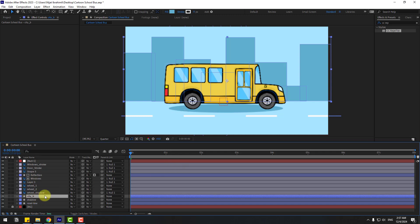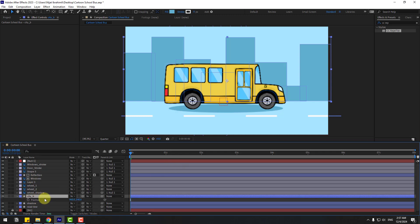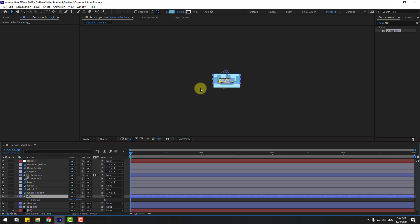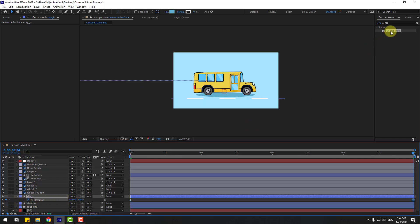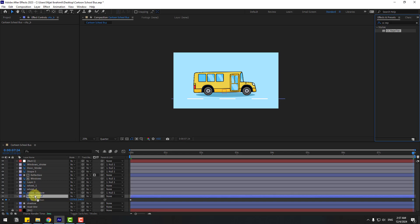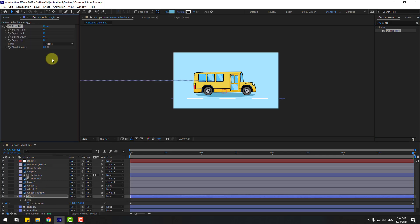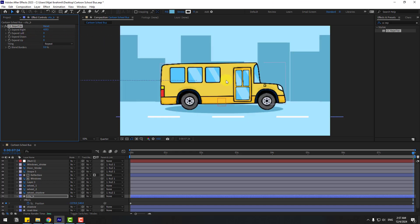Select the city layer, press P, zoom out, and create a new position keyframe. Go to 8 seconds and move to the left. Use CC Repetile for the city buildings and change the Expand Right value a little bit. Let's preview — okay, that's good, I like it.